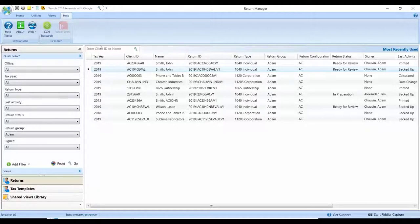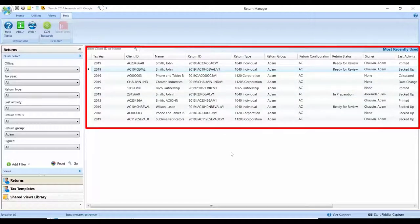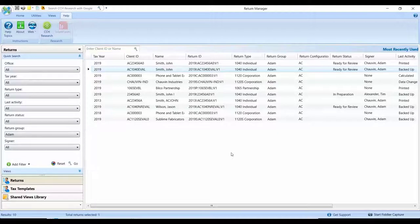For example, you may notice in the right window pane a list of returns that have been recently accessed. Again, very similar to what you're used to using when you first opened ProSystemFX Tax.